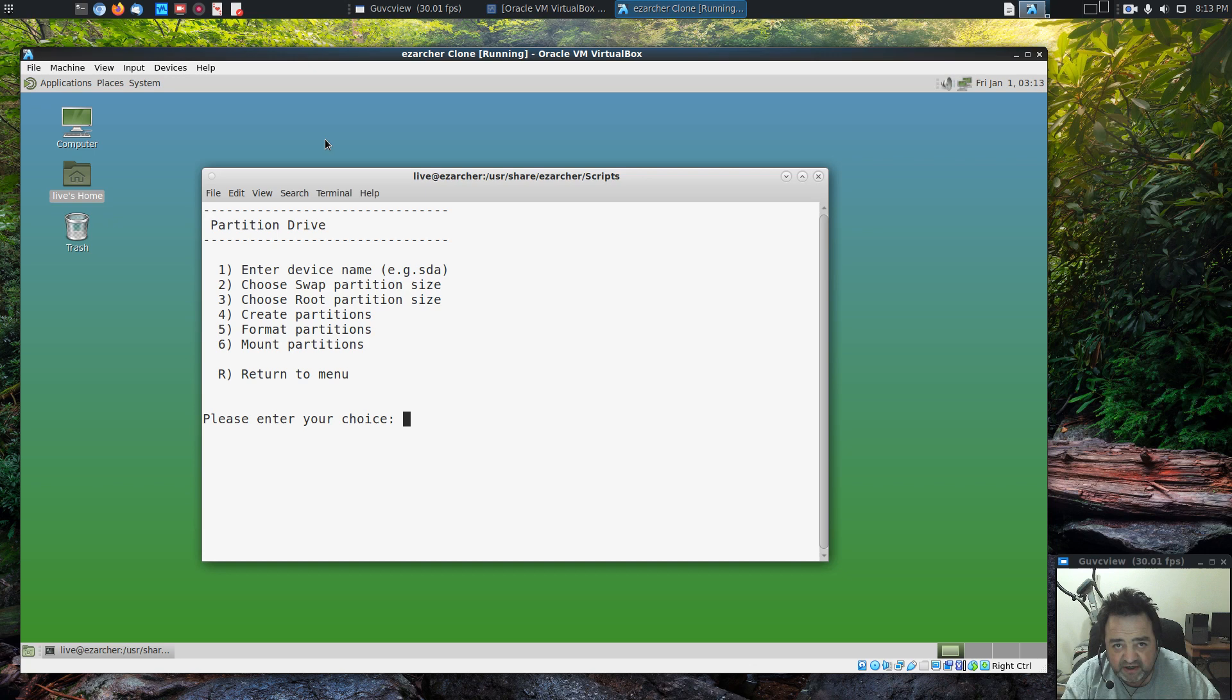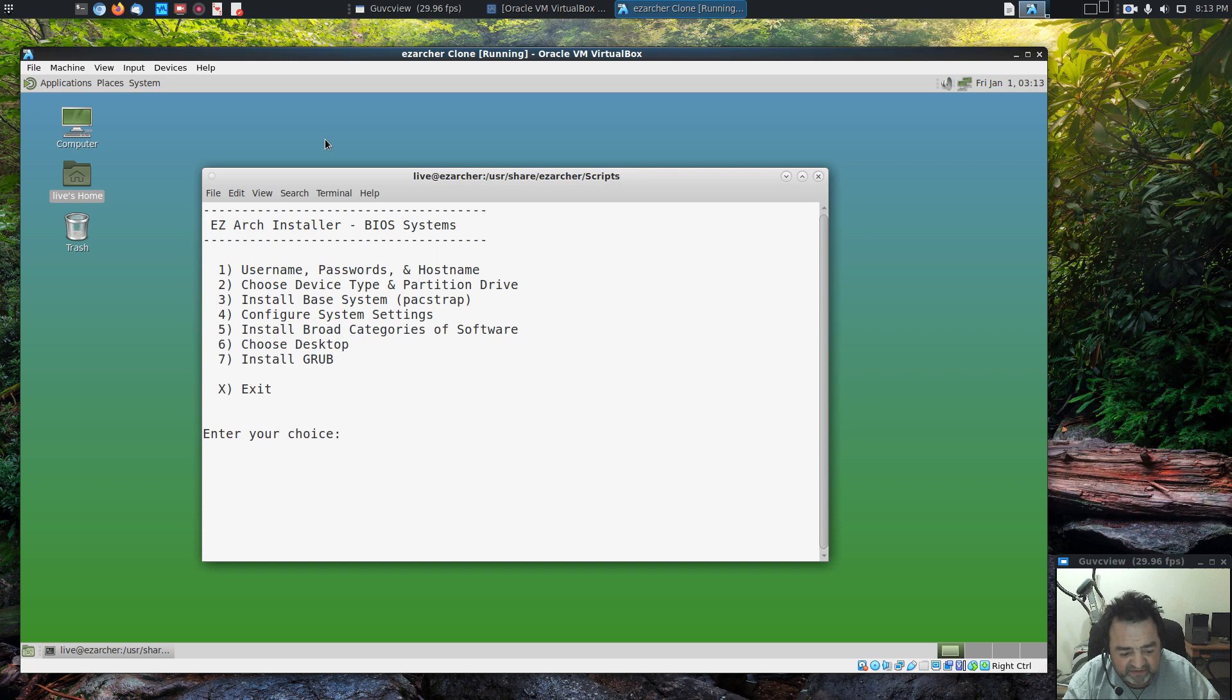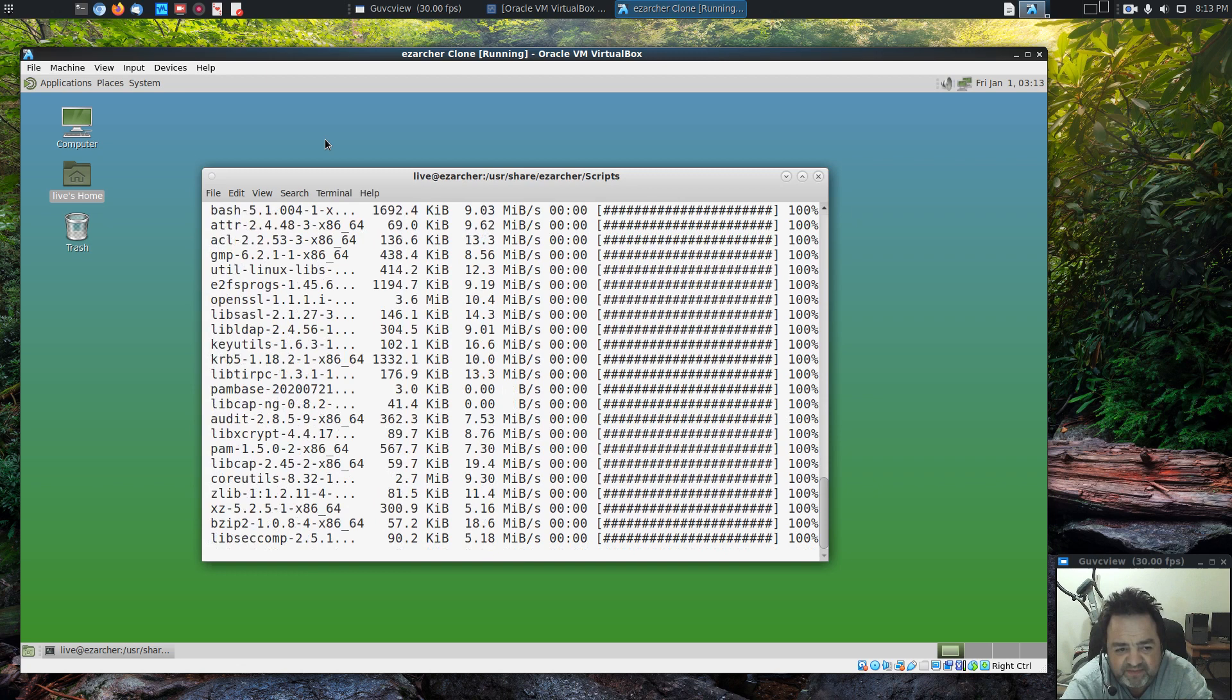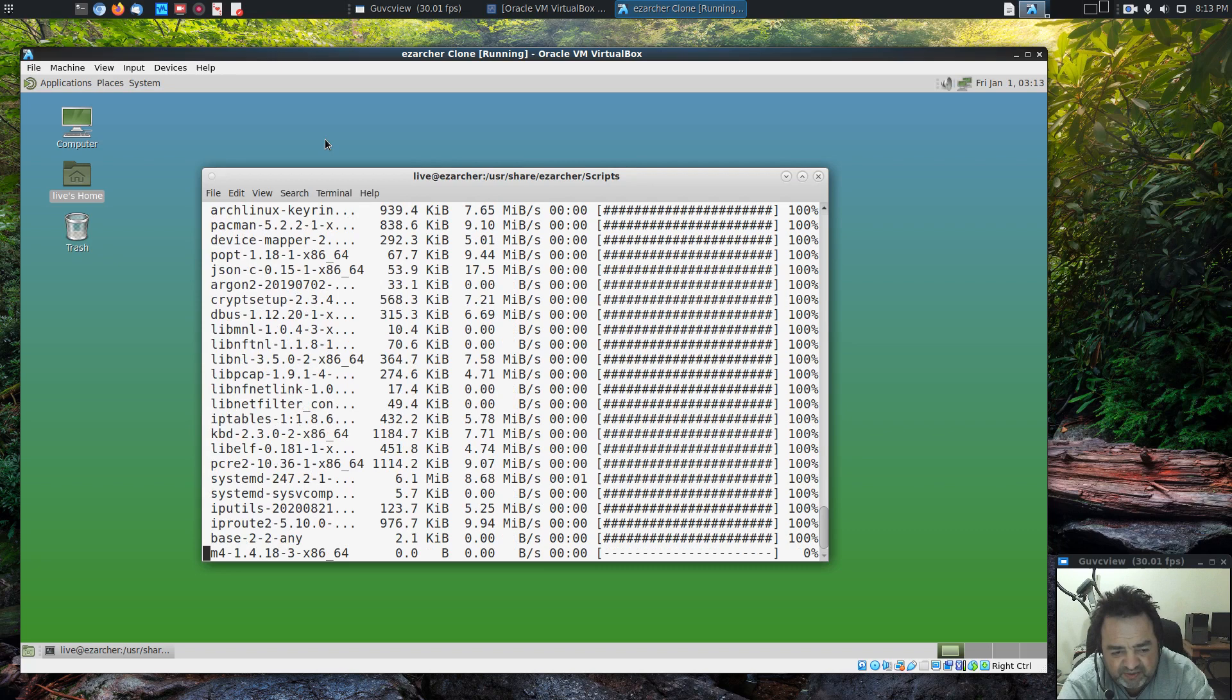There's some buggy BIOSes out there. I just so happen to have a Dell Latitude E6530 from 2012, 2013. The BIOS will not boot from a GPT disk. But most BIOSes will. Let's go R, we've already done all the partitioning stuff. Let's do the base install. My base install includes quite a bit more than just the base and the kernel and the firmware. I figured might as well just put in all the really necessary stuff right up front.